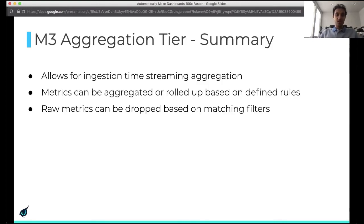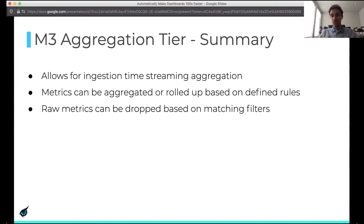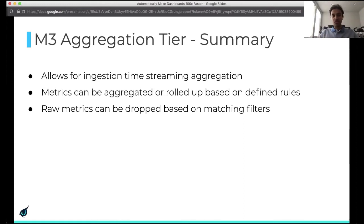To summarize the aggregation tier: it basically allows ingestion-time streaming aggregation. The metrics can be aggregated or rolled up based on whatever rules you provide, and different functions are possible. The key thing is that there's a way to drop the raw metrics based on matching filters, which gives us the great characteristic that dashboards, alerts, and different queries could be automatically sped up.